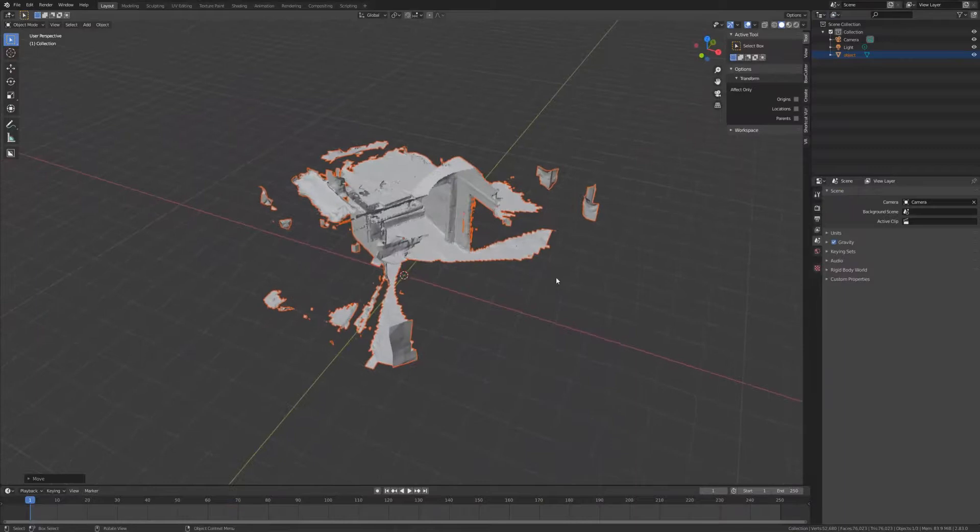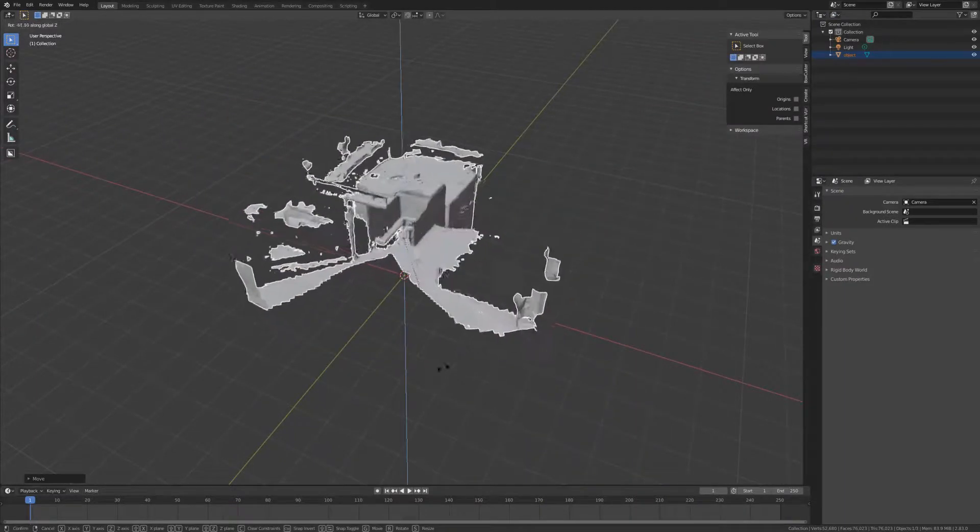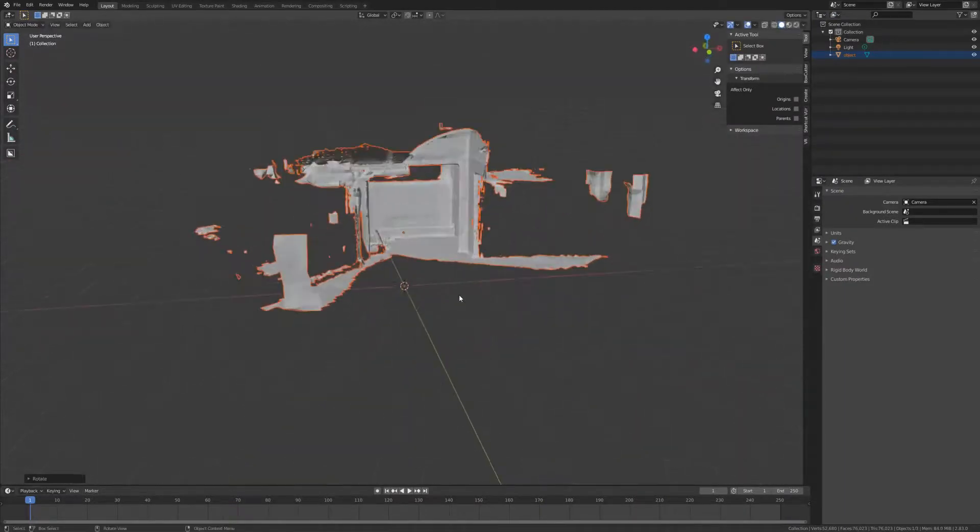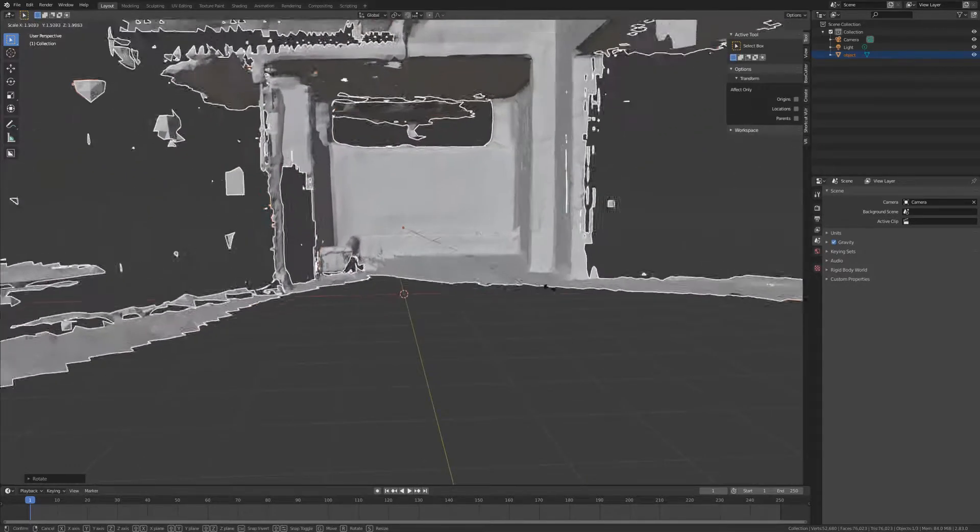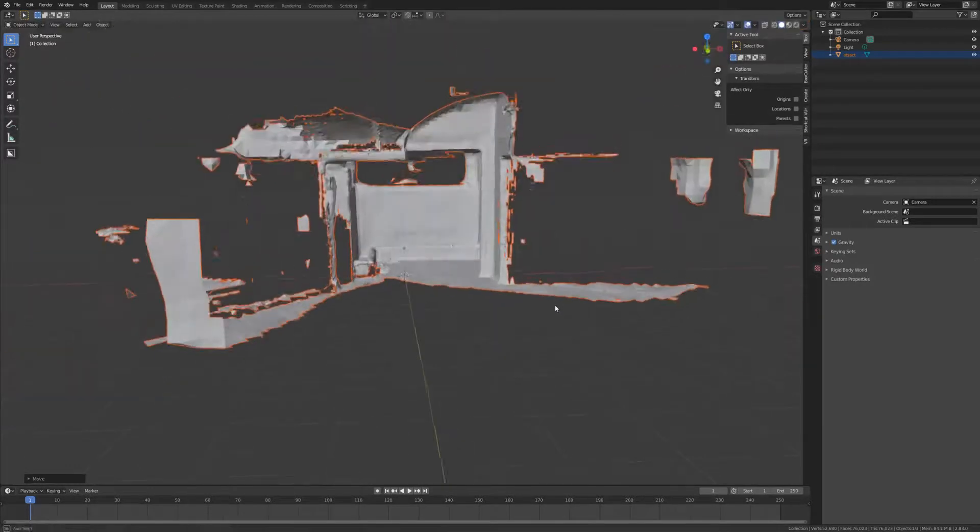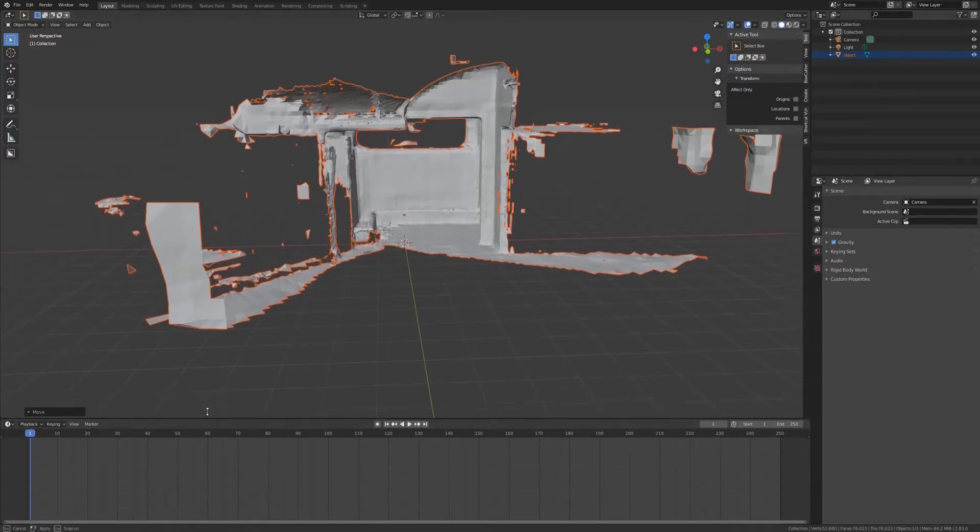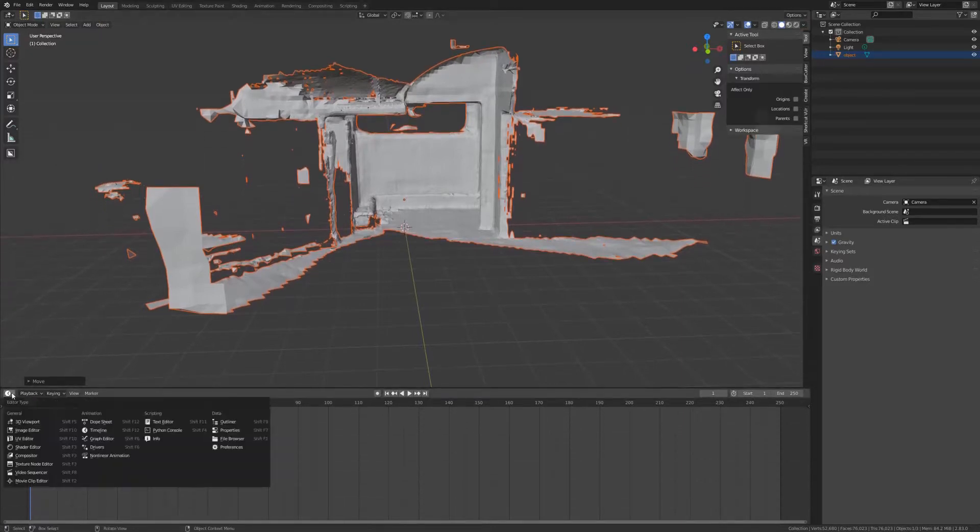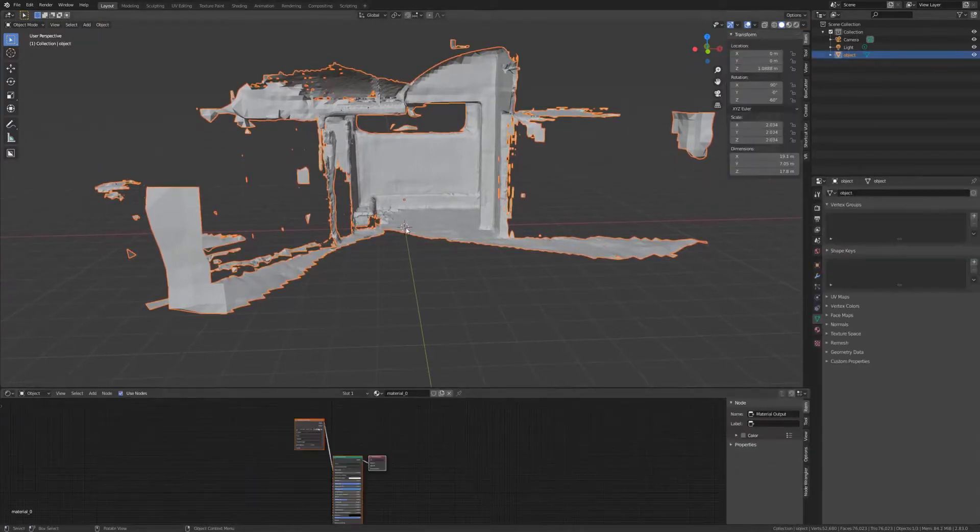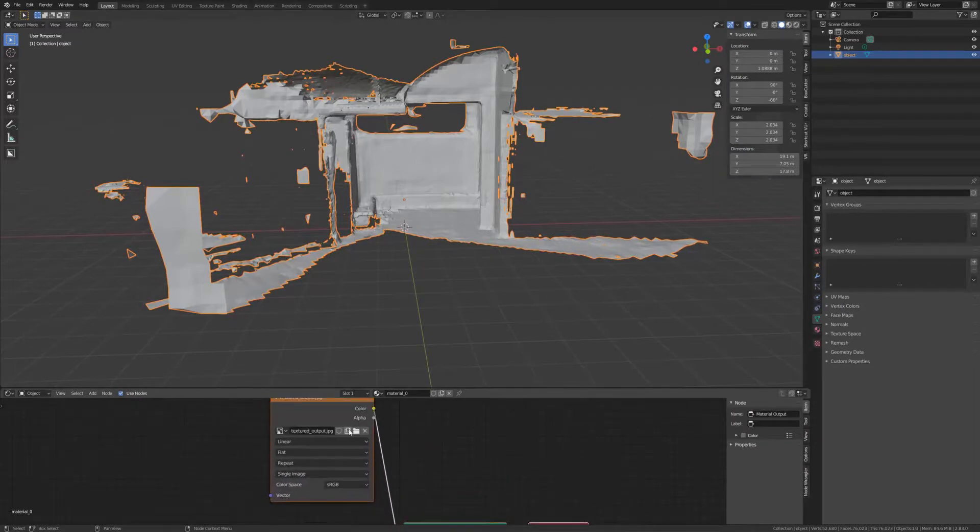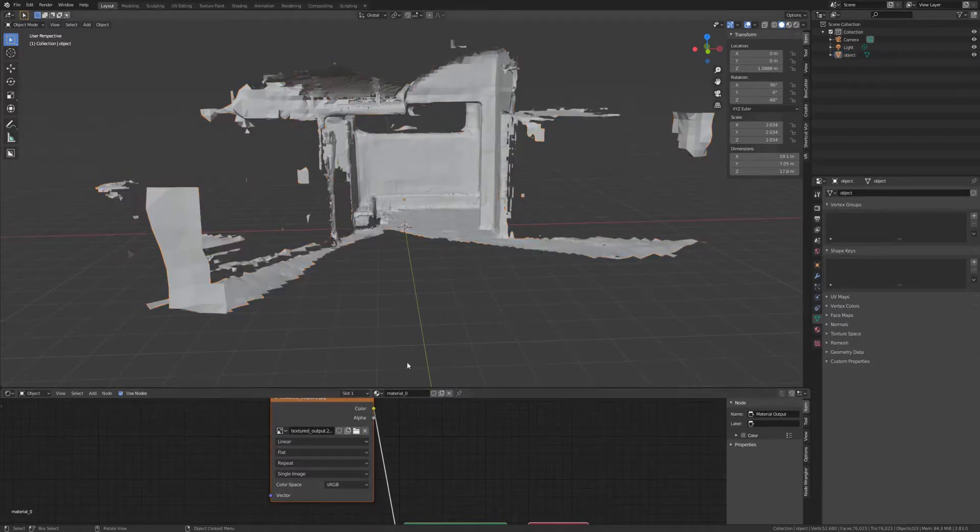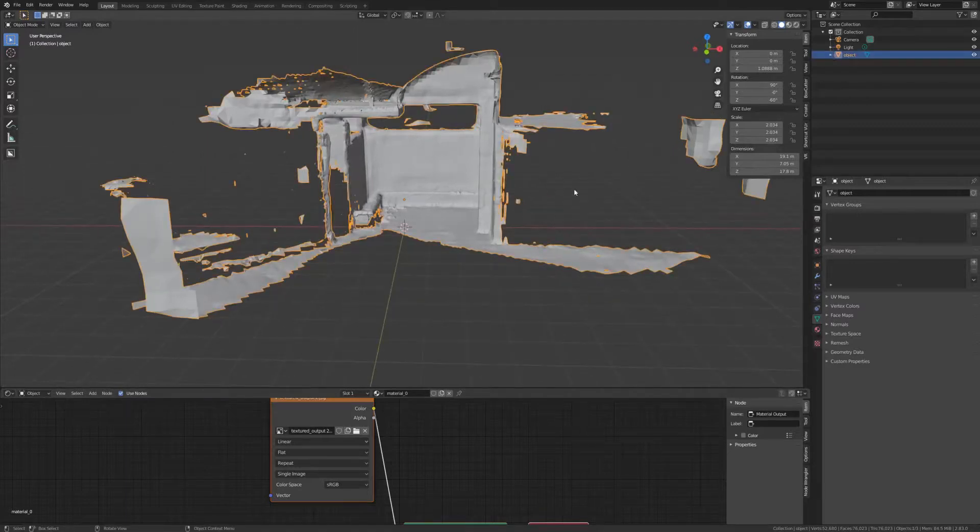So over here in Blender you can see it actually has this geometry created pretty okay and it's mostly triangulated, which is the unfortunate thing. But when you add in the texture, I believe it's PTEX or something back to the model, it actually looks okay.